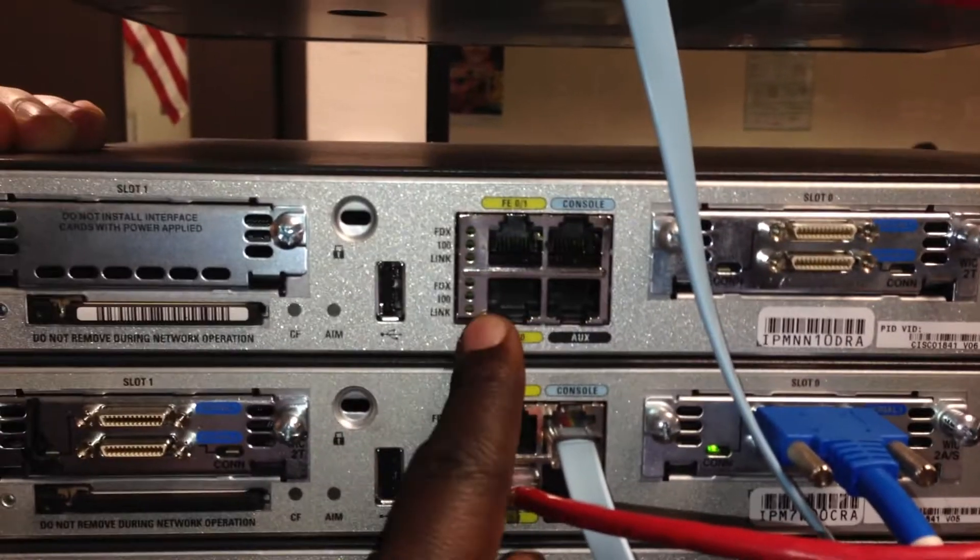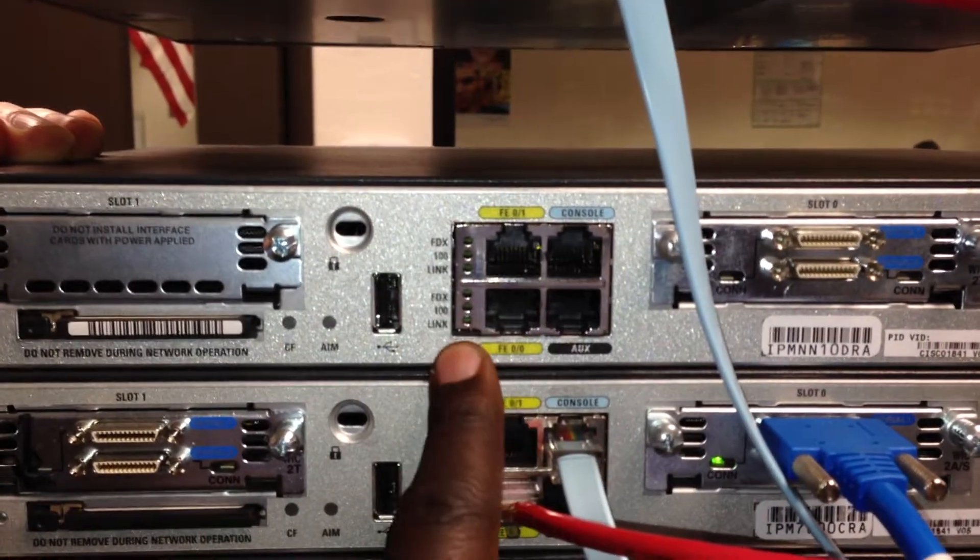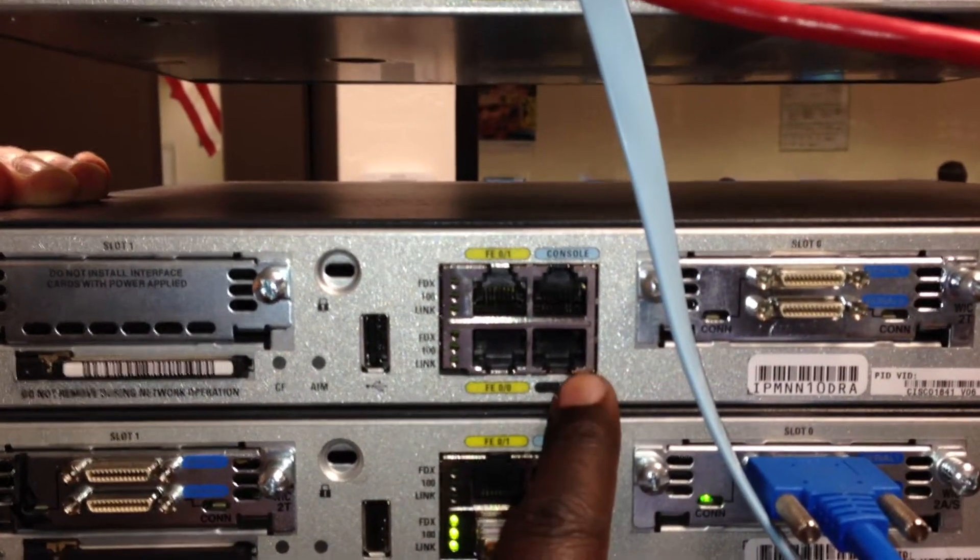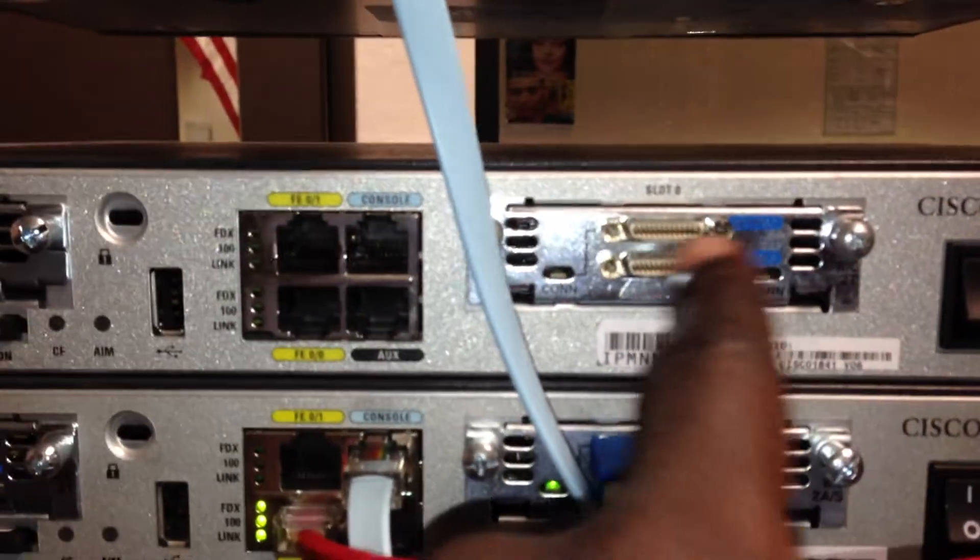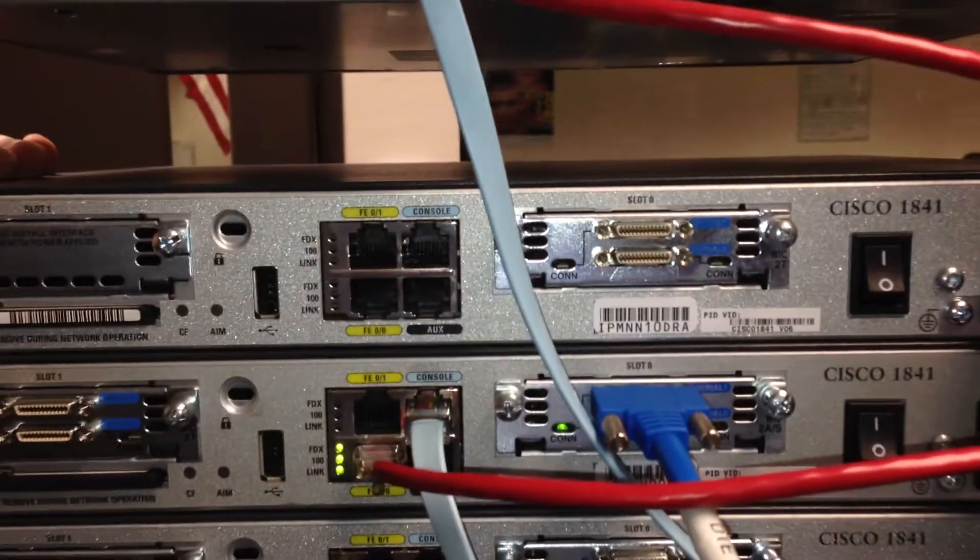Yes, you can configure this with an IP address. So fast ethernet port, yes. Console port, no. Console port, no. Serial port, yes, IP address. Okay.